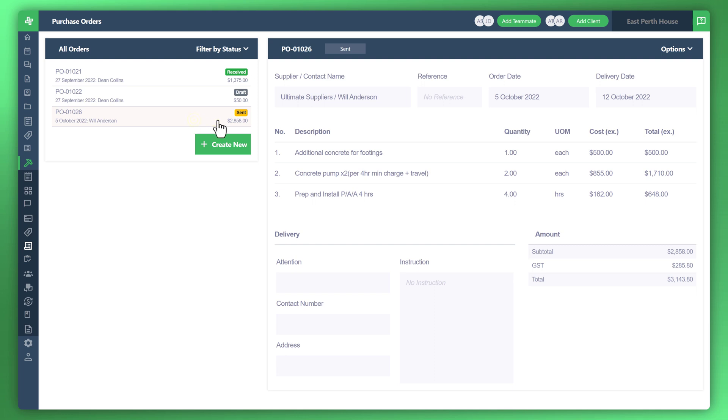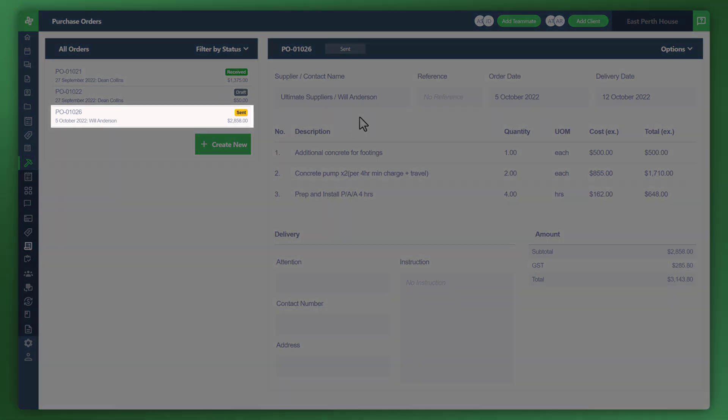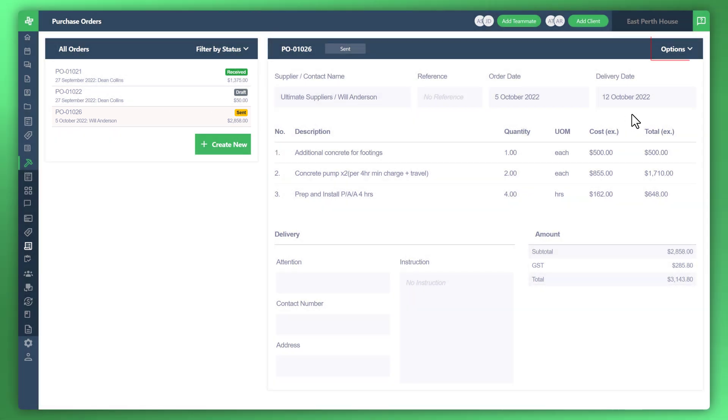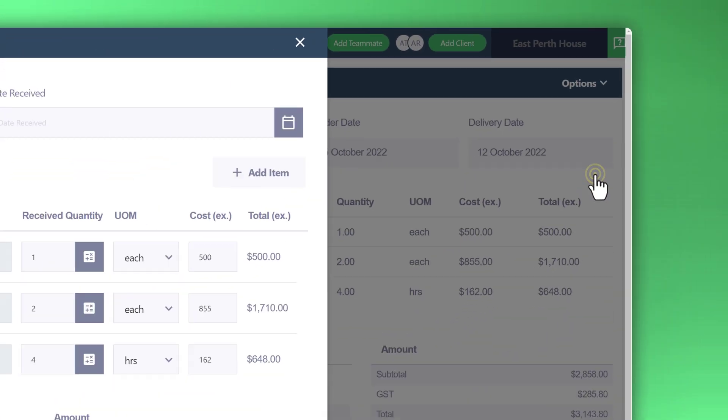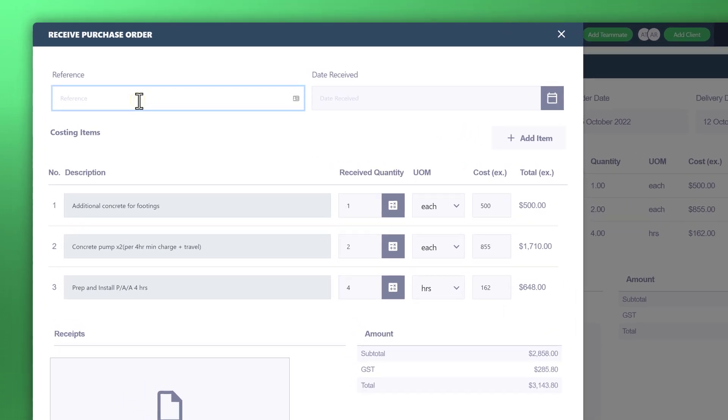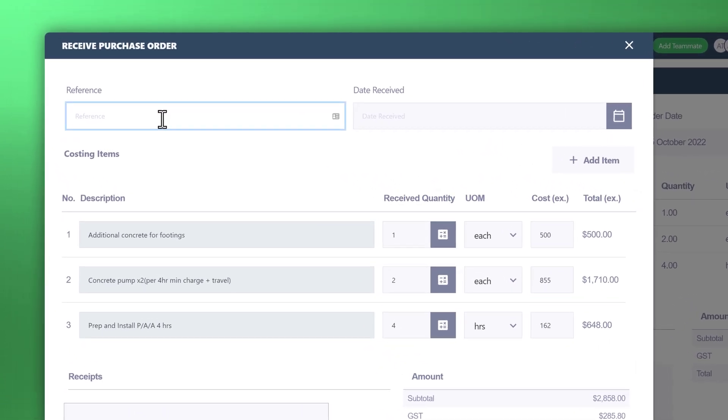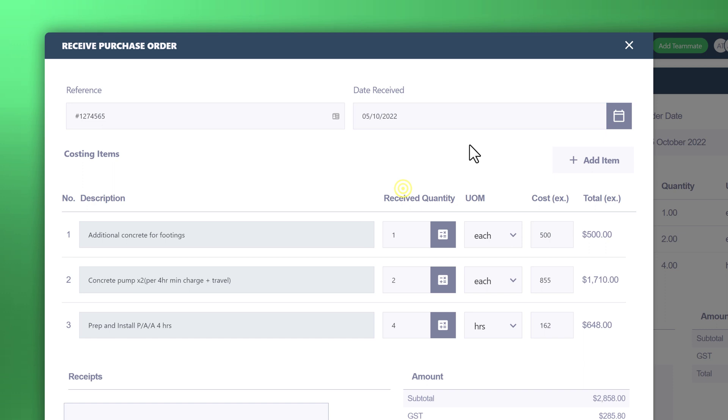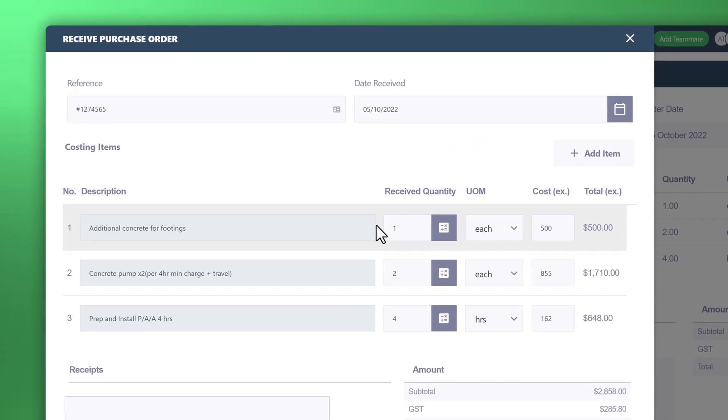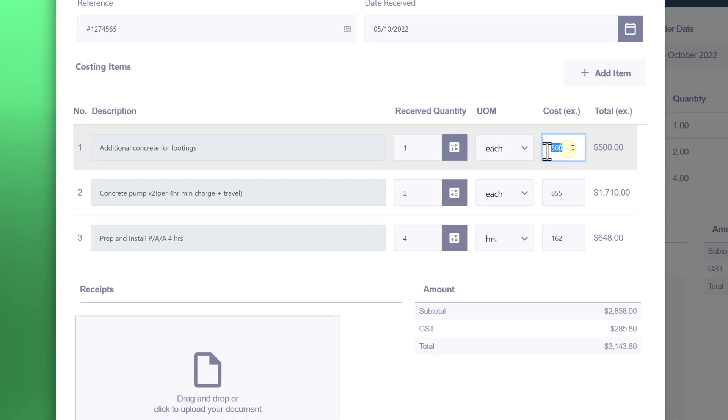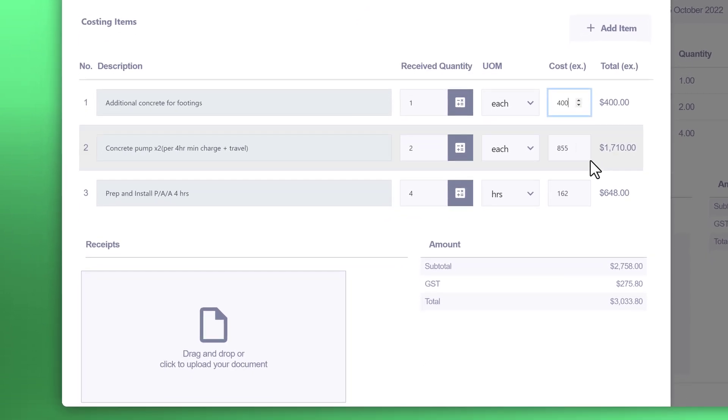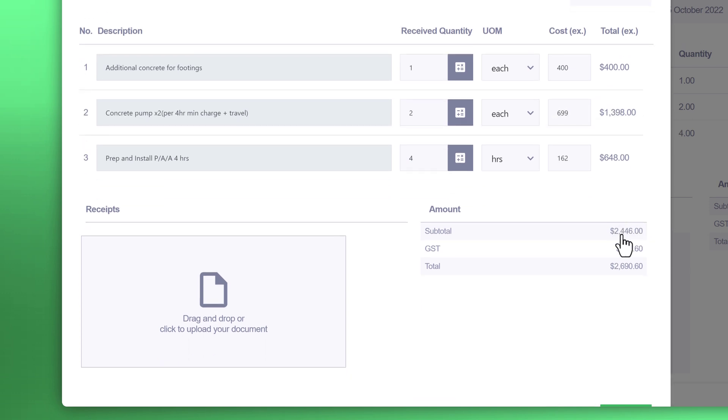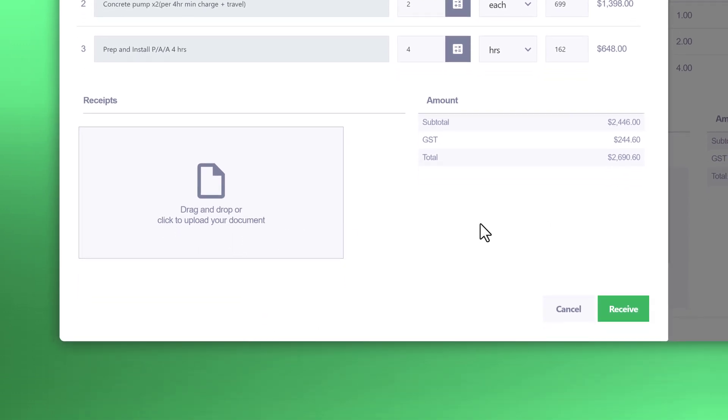Now that, for example, if you finalize this purchase order, what you can do is click on options and then click on receive. Then from there, create the reference. Click on the date that was received. Then you can have a look at the amounts to make sure that it matches the receipt. For example, the cost may have been $400 for this and $699 for that. Now those figures, you can see, have been amended. You can drag and drop to upload your receipt or document. Once everything looks good, click on receive.